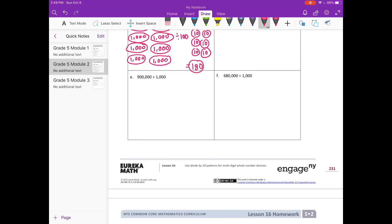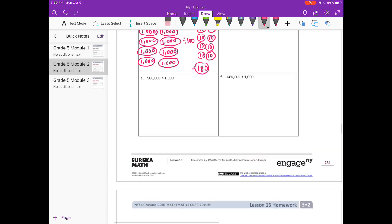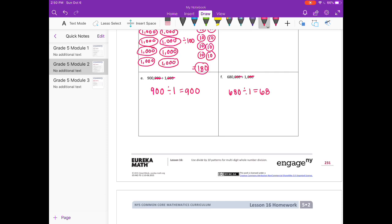E: 900,000 divided by 1,000. 1,000 has three zeros, so I'll get rid of those three zeros, which turns it into 900 divided by 1, equal to 900. F: 680,000 divided by 1,000. Cancel out the zeros: 680 divided by 1 equals 680.